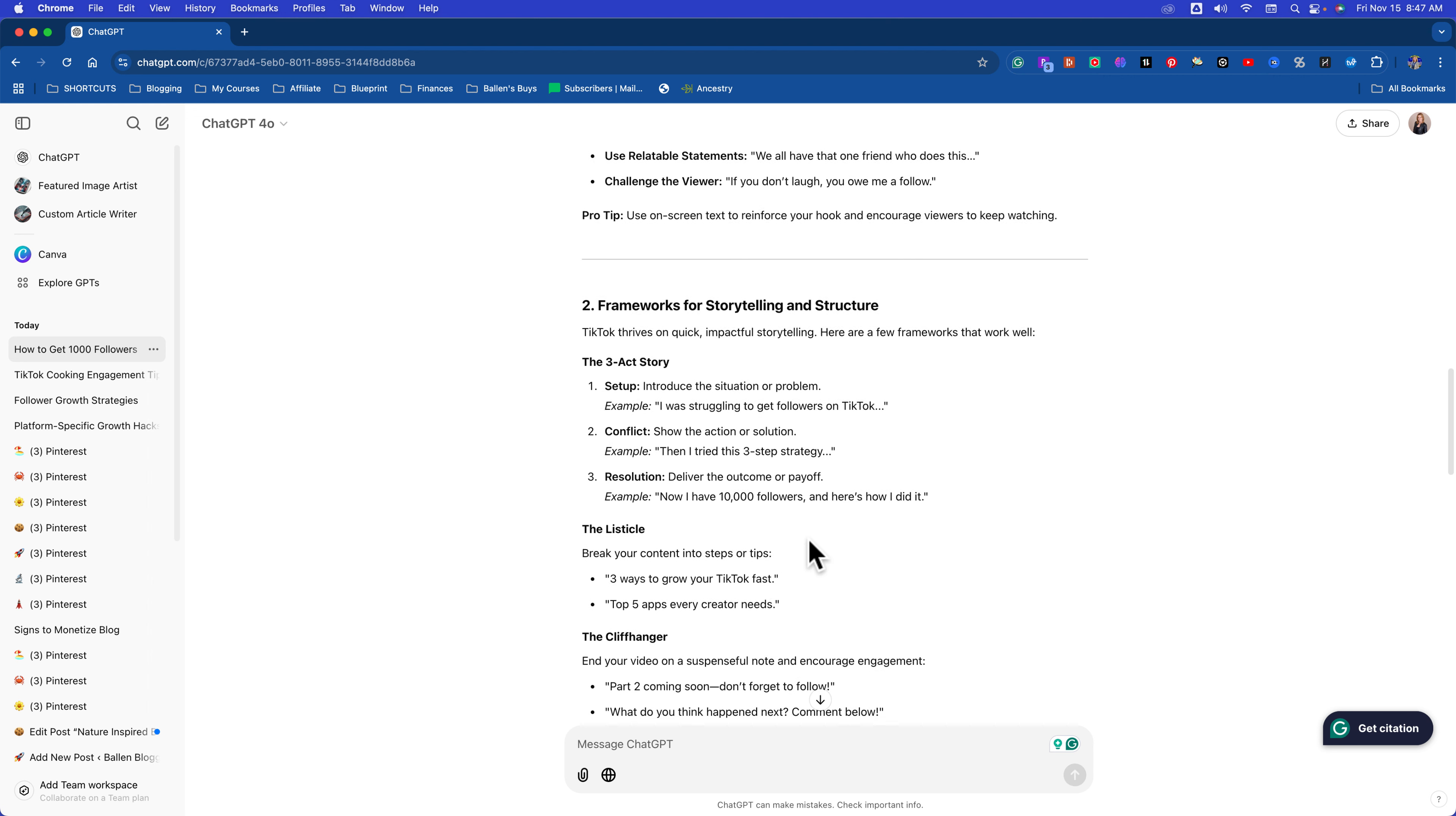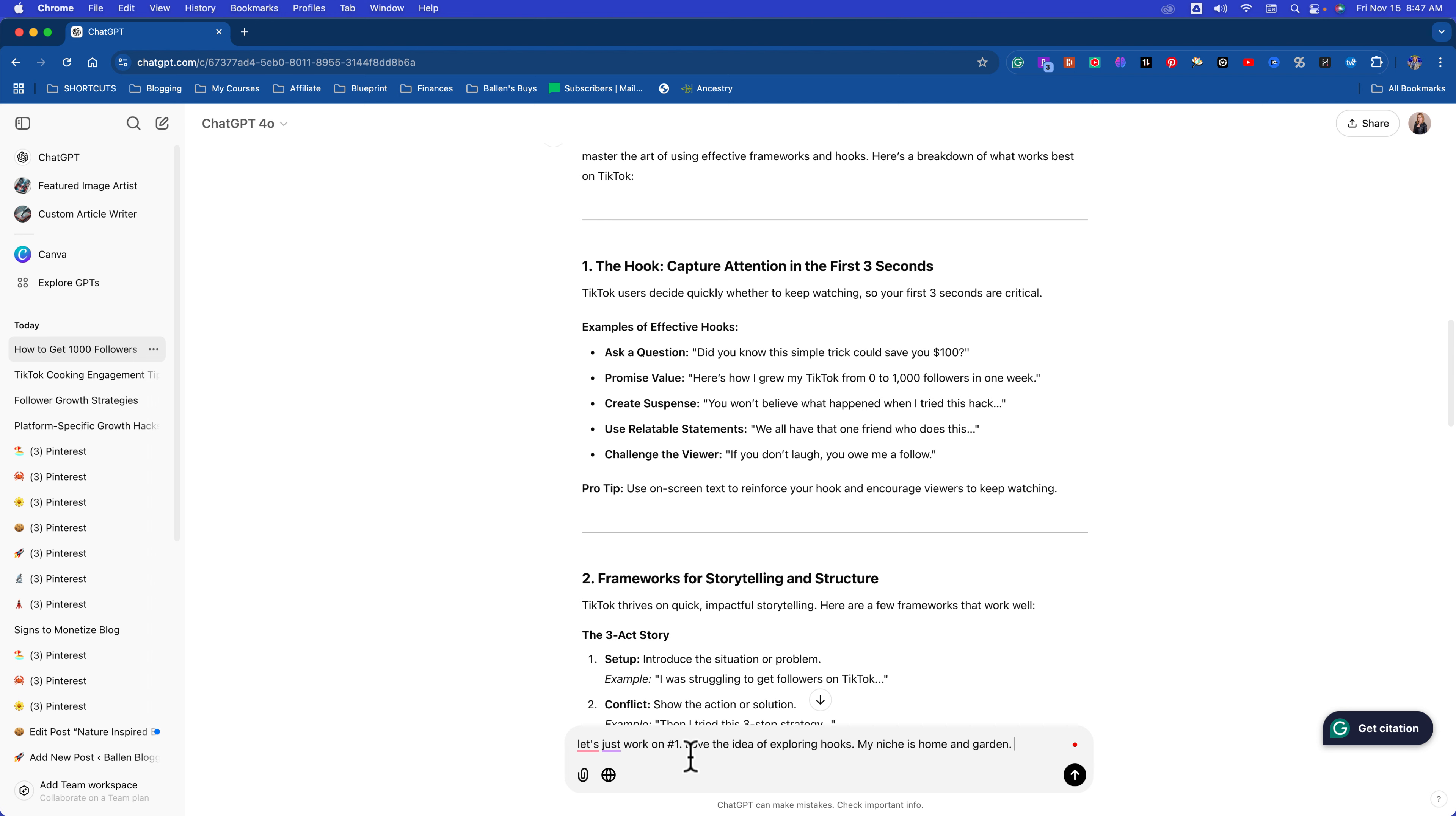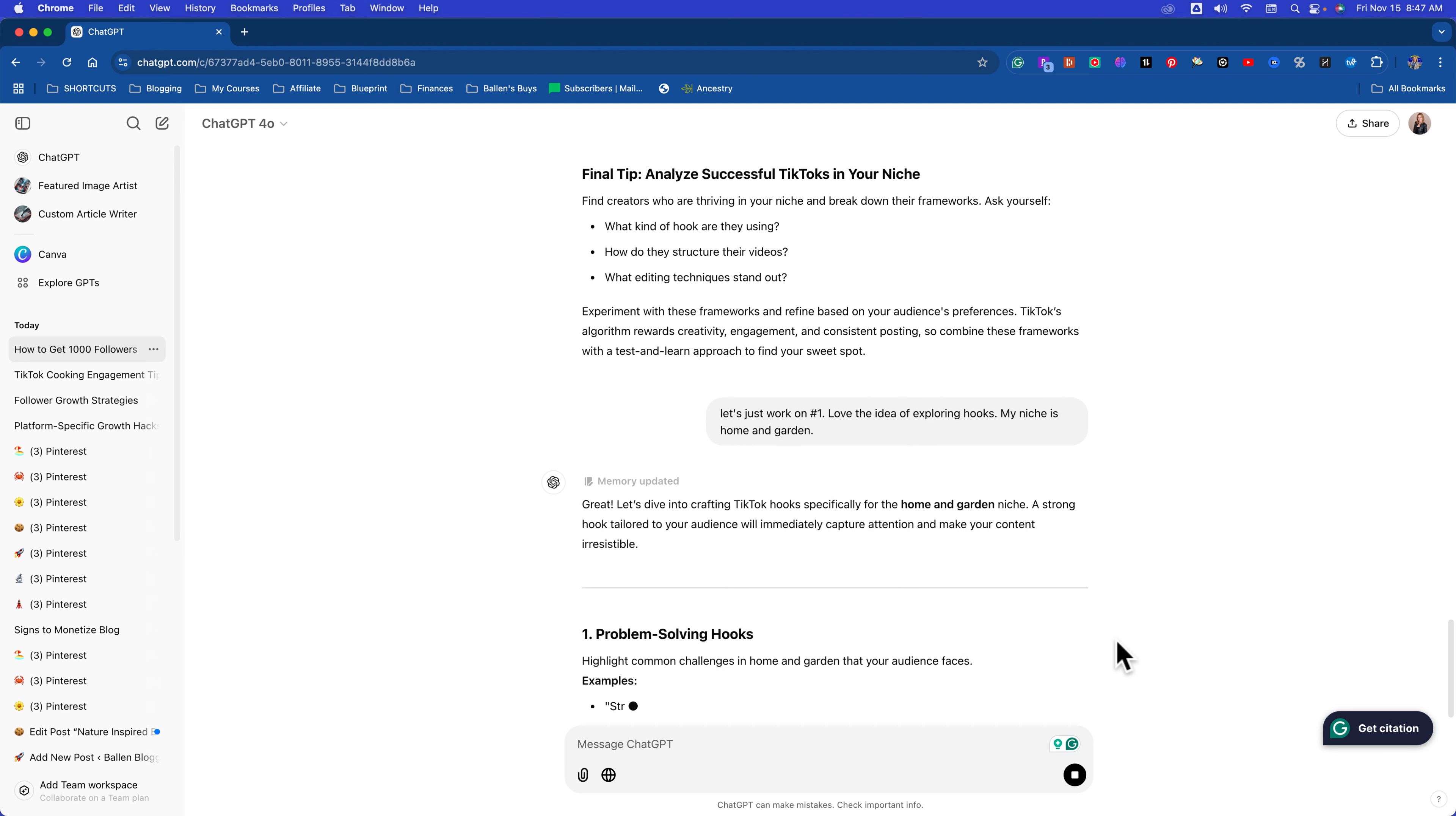So let's just say we're going to do these hooks, number one. Let's just work on number one. Love the idea of exploring hooks. My niche is home and garden. Now I just hit enter. Now watch what happens.